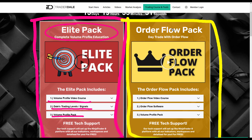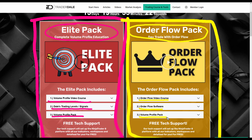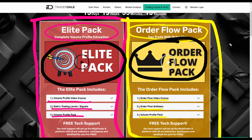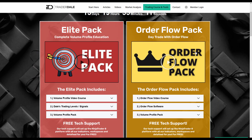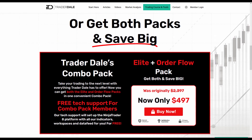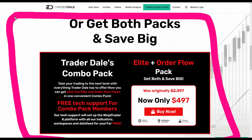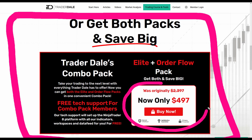The RFO Pack will show you everything about order flow trading. It includes an order flow video course, my custom-made order flow software, and my custom-made volume profile indicators. I recommend watching those videos for full details on what you get. If you want both the Elite Pack and the RFO Pack, scroll down and there's a very special Black Friday offer where you can get both at a discounted price.